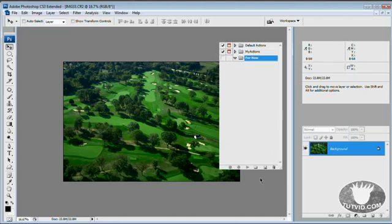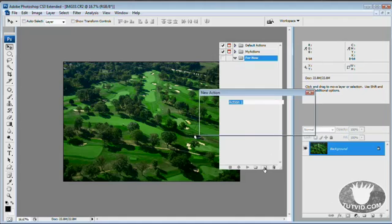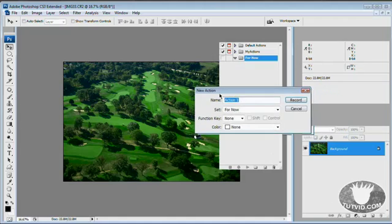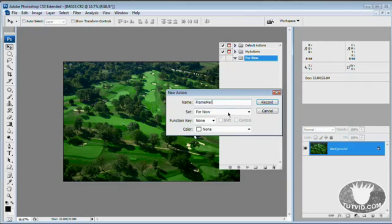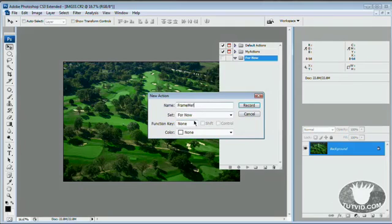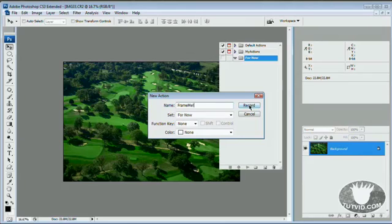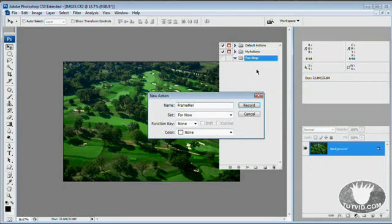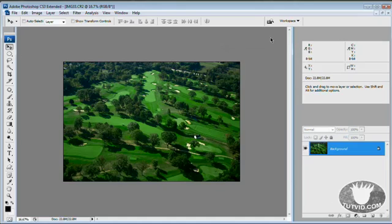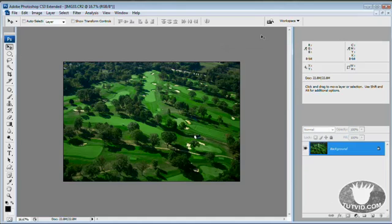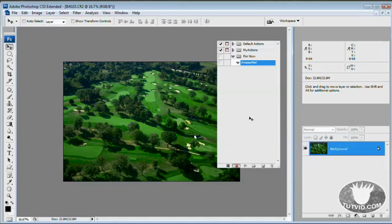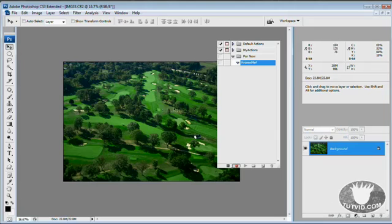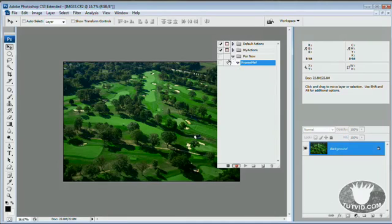I want to hit the new action button. I'm going to name the action frame me exclamation point. Sounds very enthusiastic. We're going to hit the record button, saving this to the set for now. This action is live, we are recording. You can see the recording button is activated and any changes I make now are going to be placed in this actions panel.